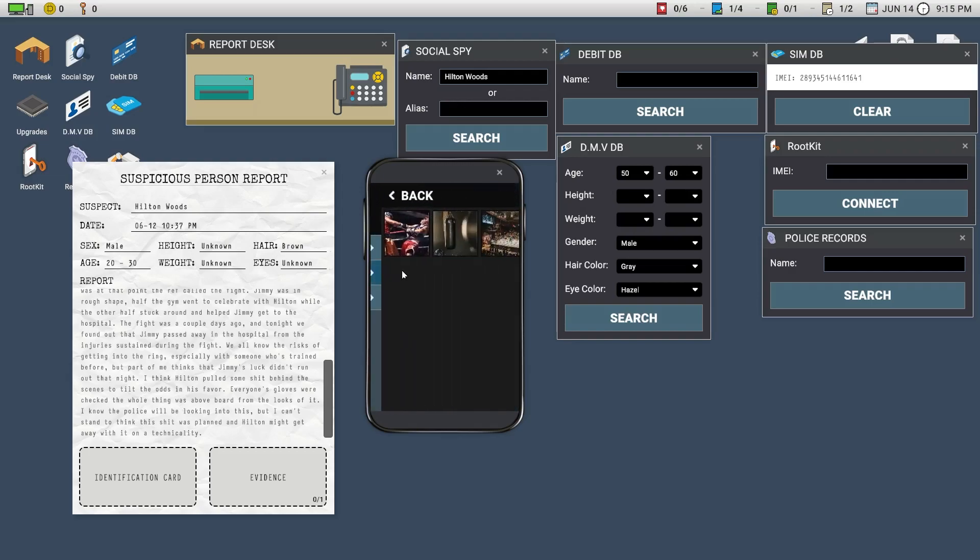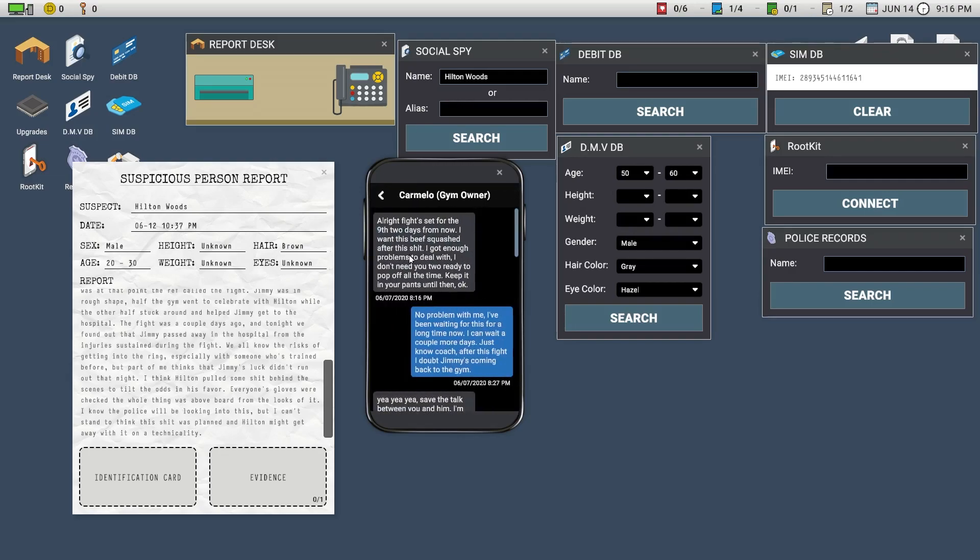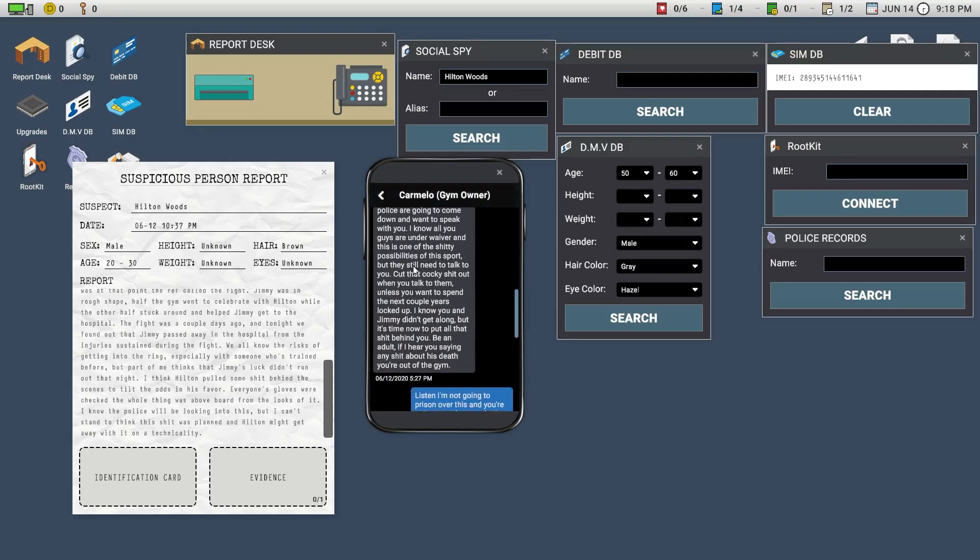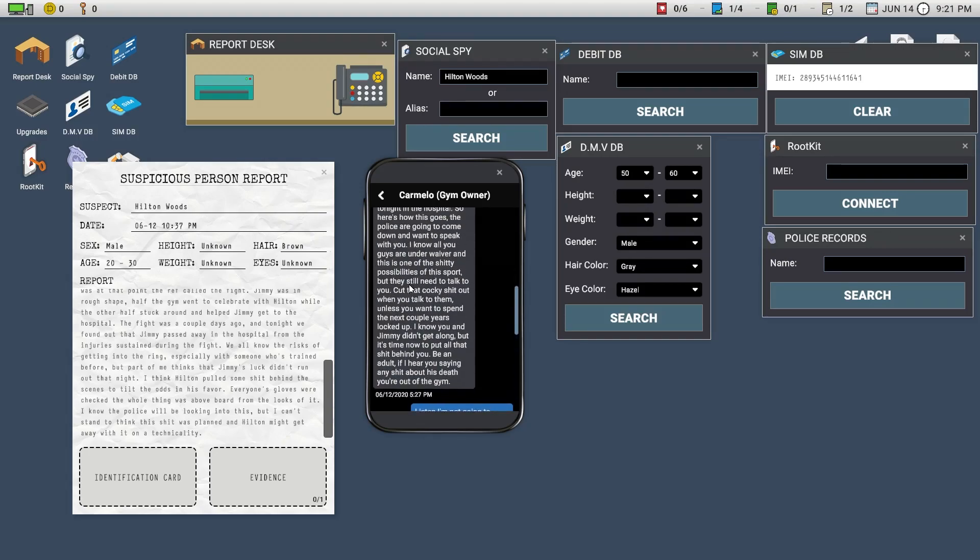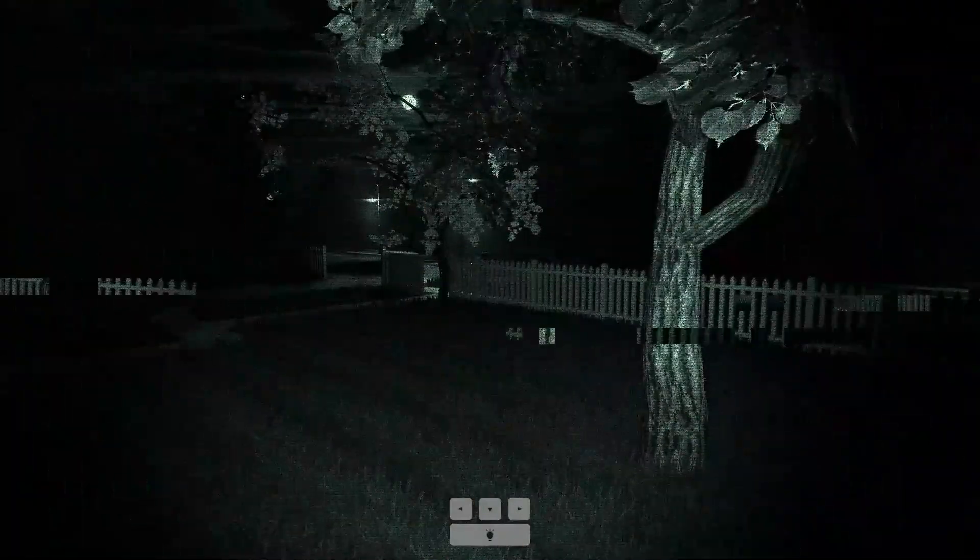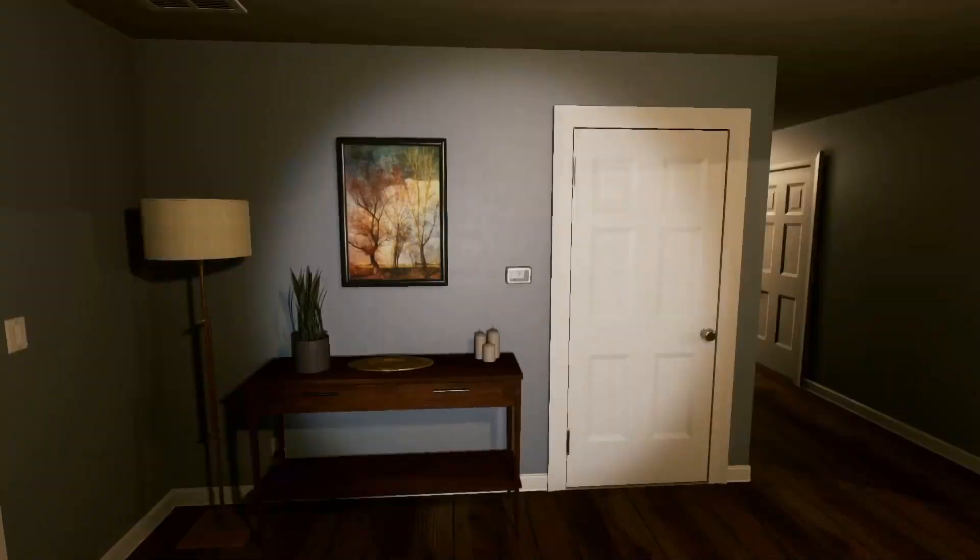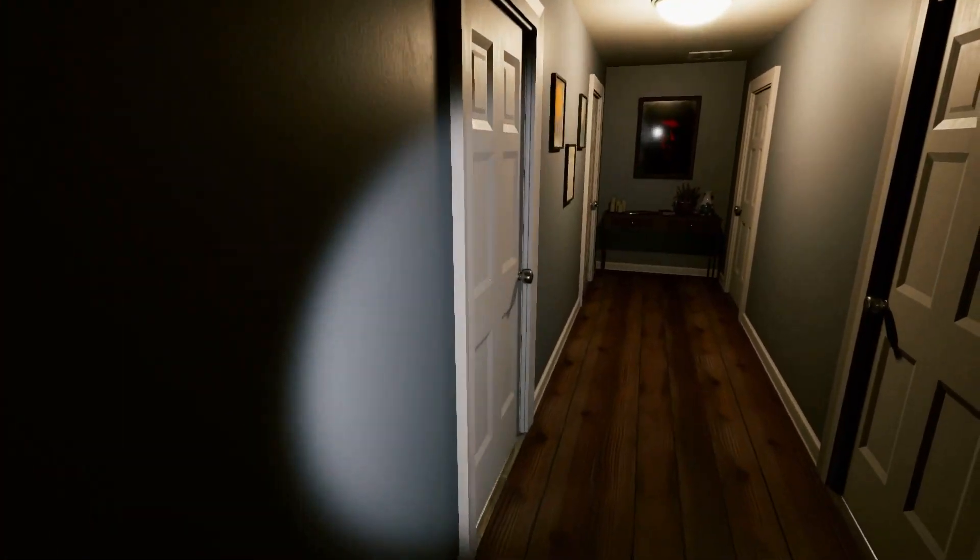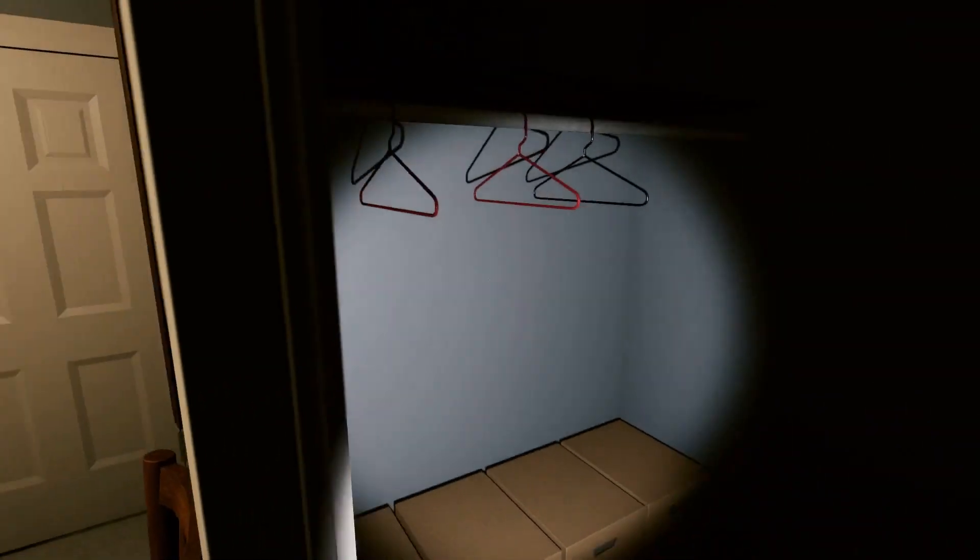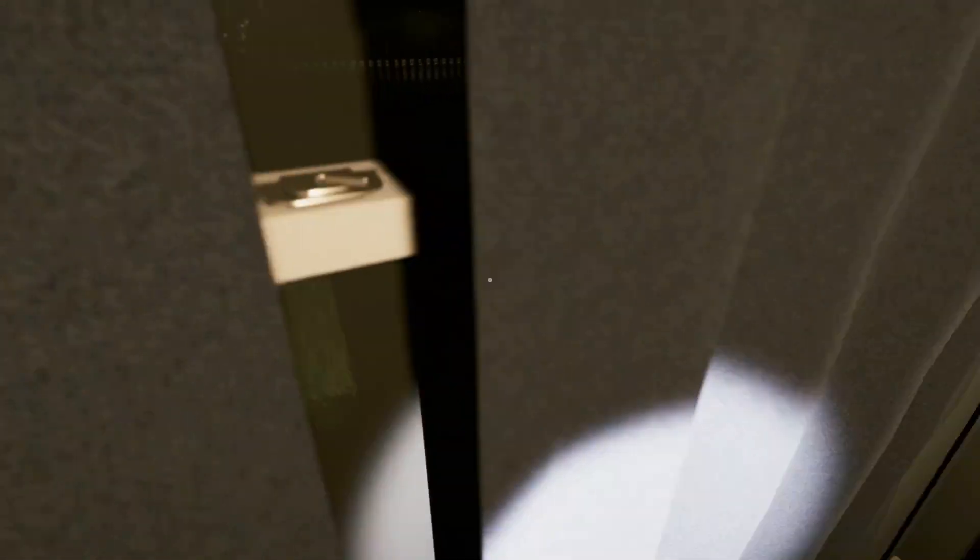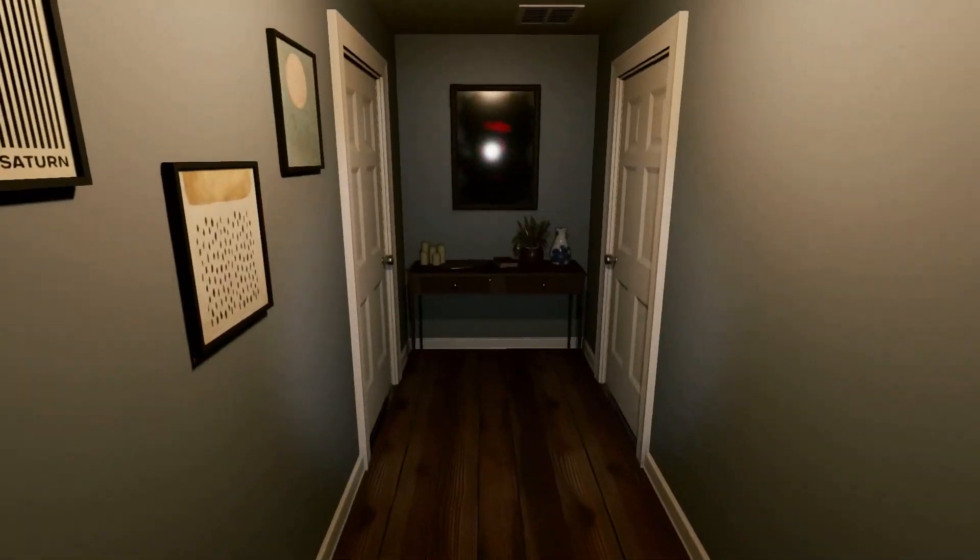Okay, boxer died in the ring, champion boxer dies, breathing, sweating out, water, pictures. Textcon was gym owner. Fight set, no problem with me, I'll get around maybe tomorrow. At least I'm not going to prison over this, and you're going to make sure that that's the case. Inside your desk in the office you'll find an envelope with five grand inside. This is my get out of jail card. He passed away tonight in the hospital. So here's how this goes.